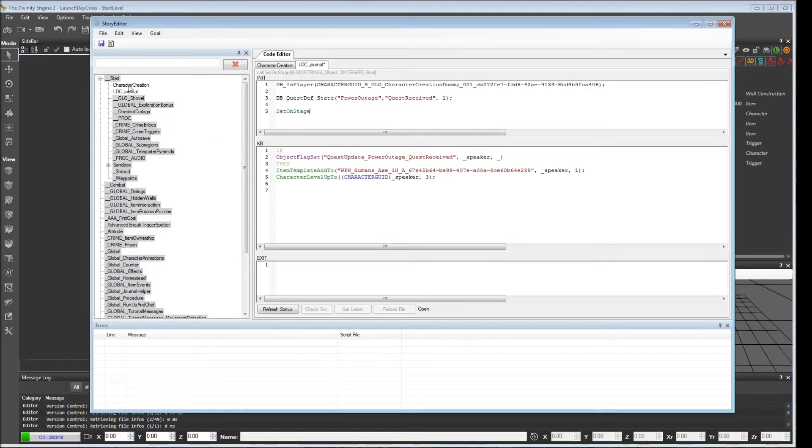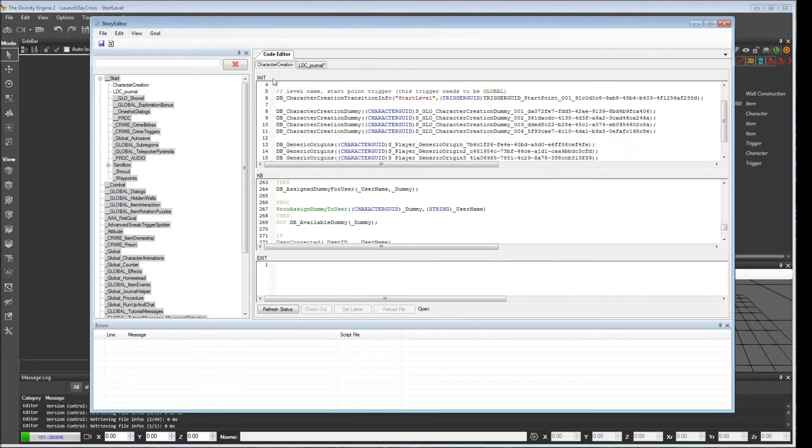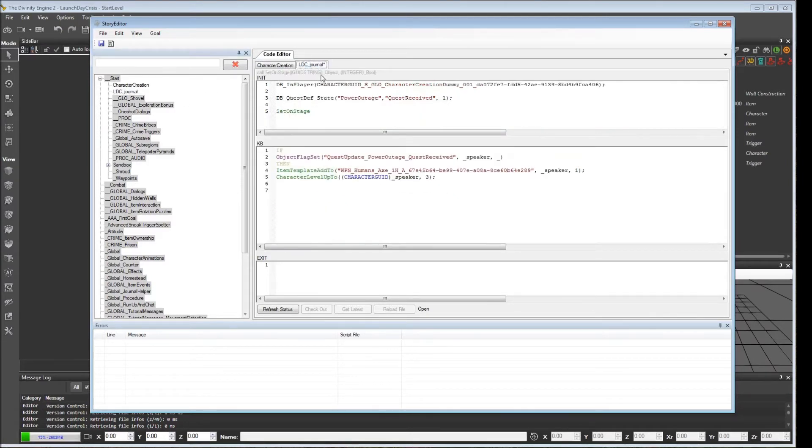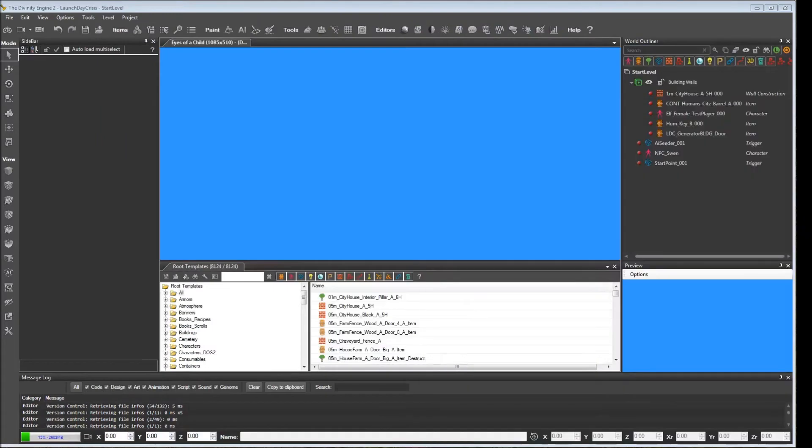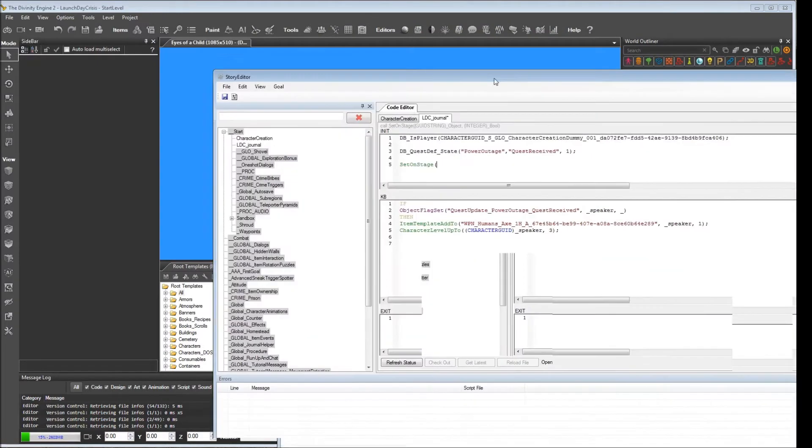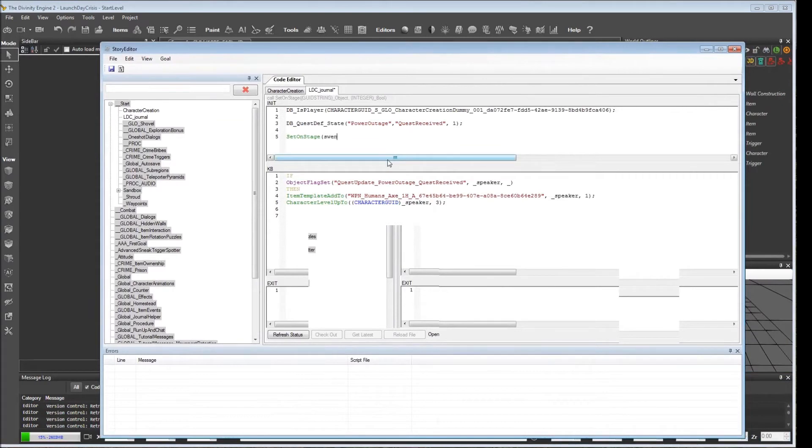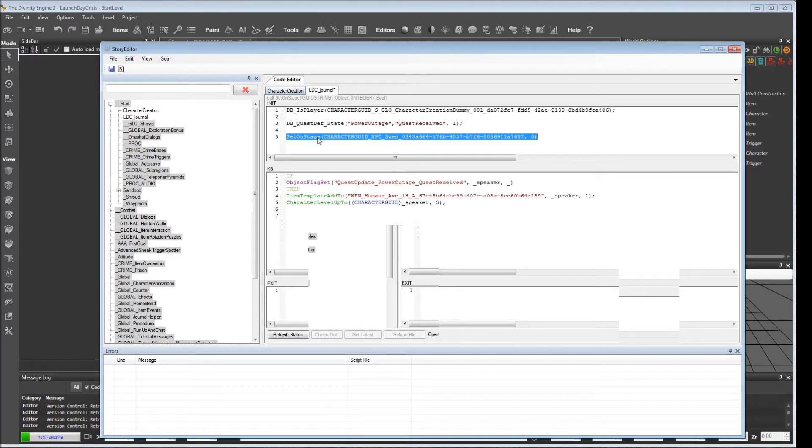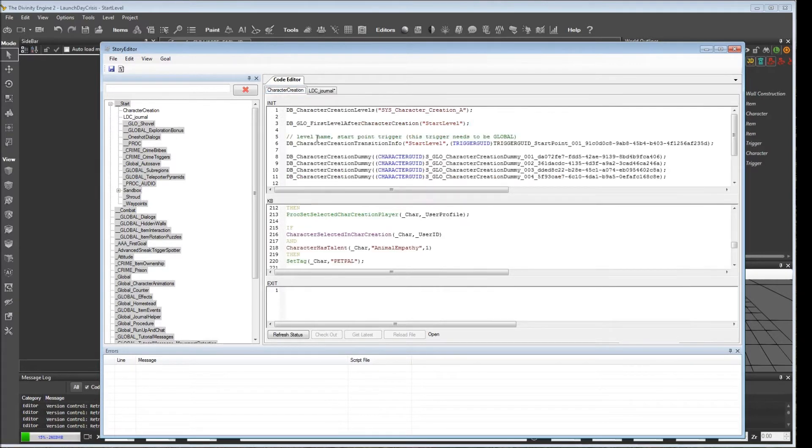If we were to set something on stage, let's just choose one of our objects here. We had, for instance, Sven. If we were to set that to zero, this is trying to set him off stage. So this is going to execute while you're in character creation. But what's the problem with that? When you're in character creation, what level are you in?